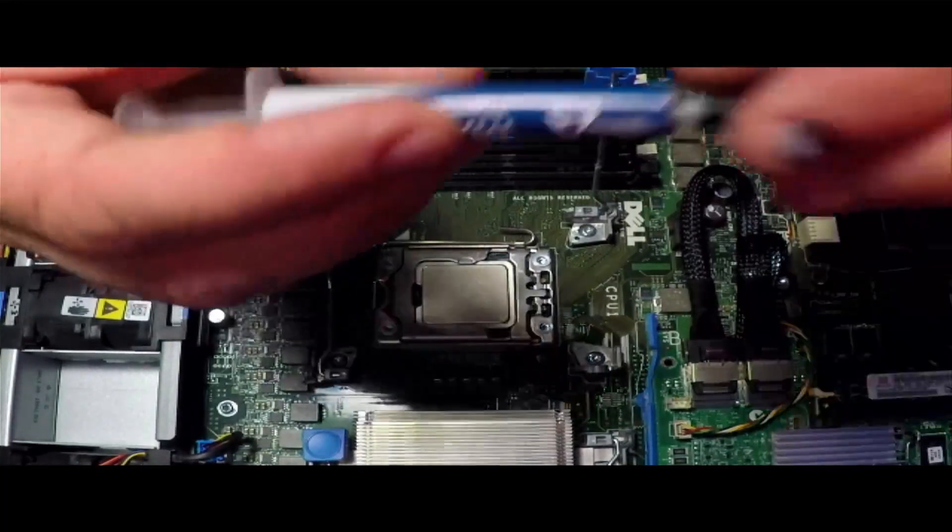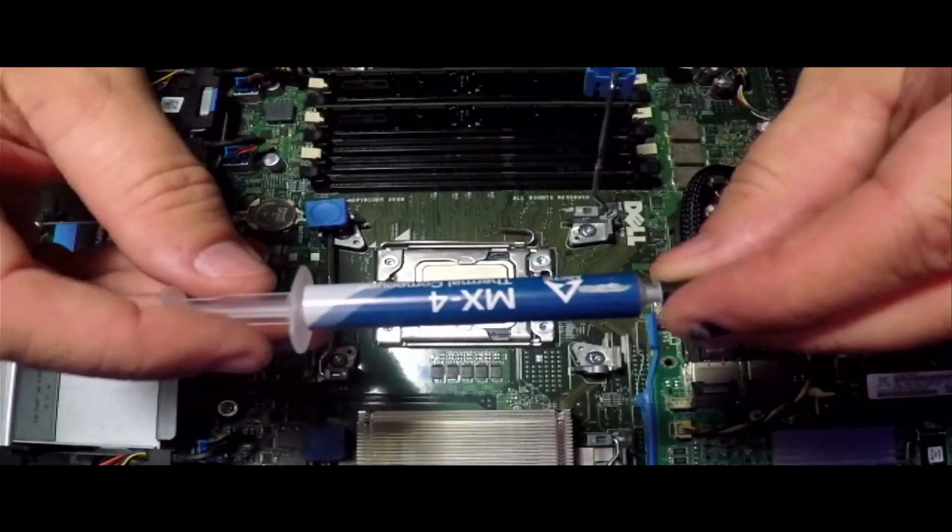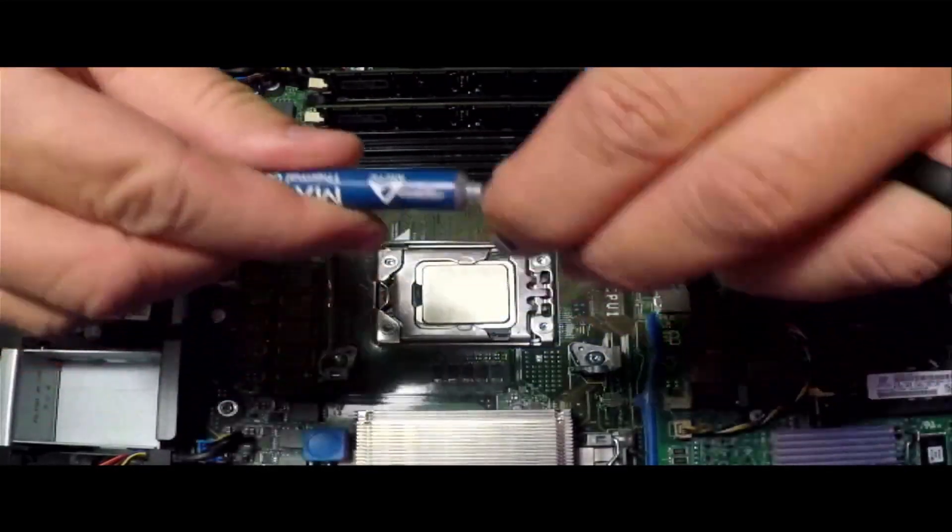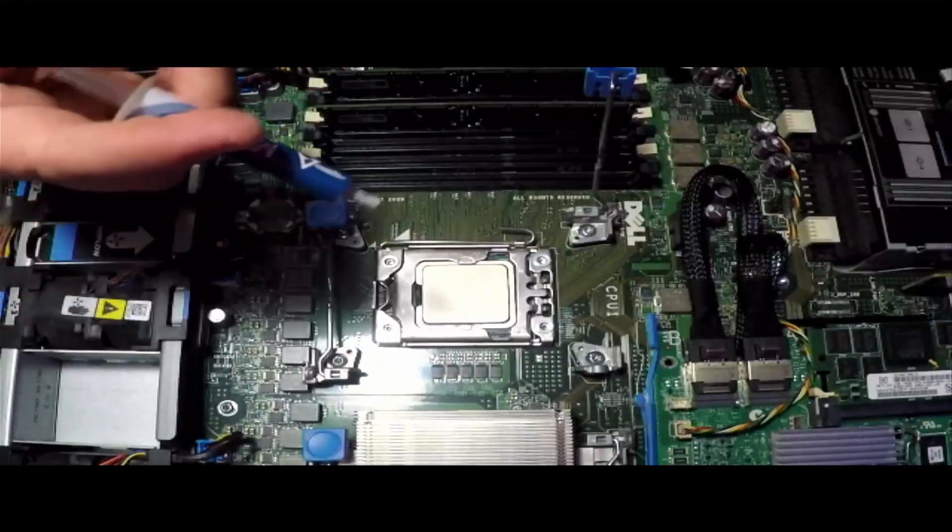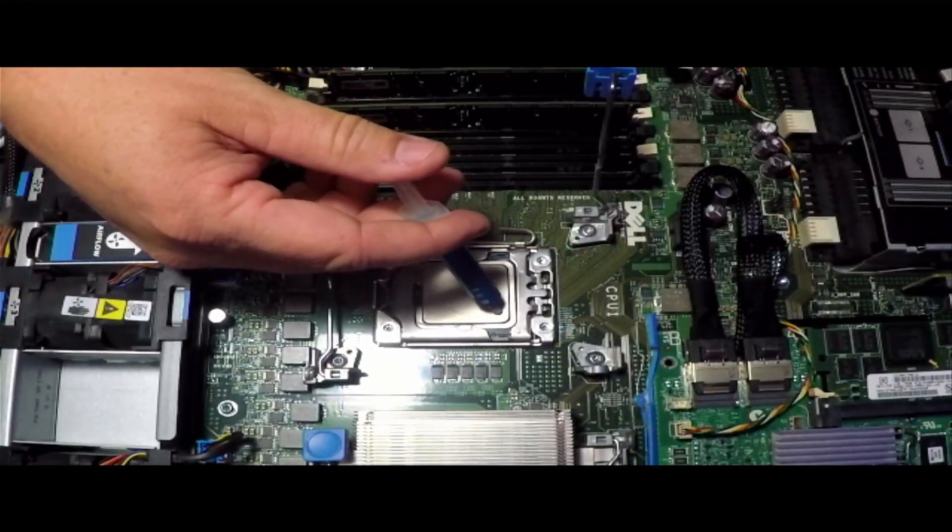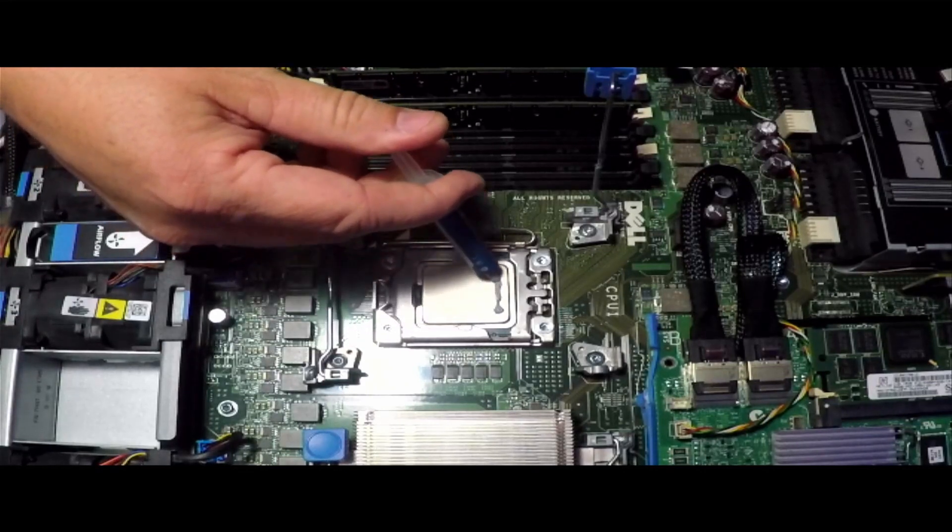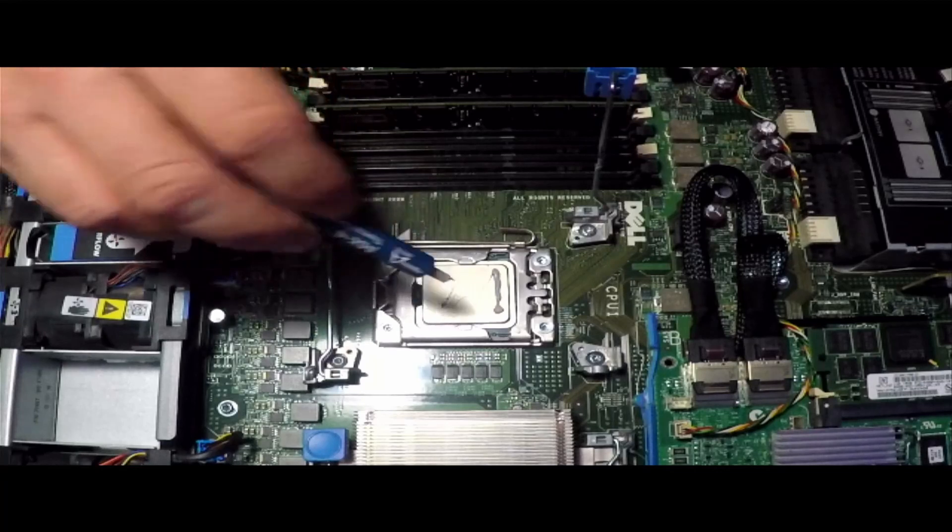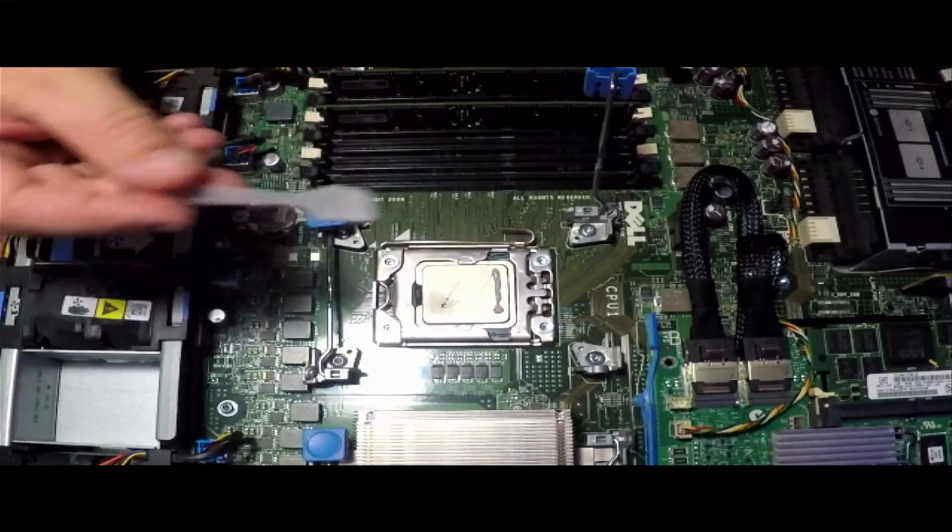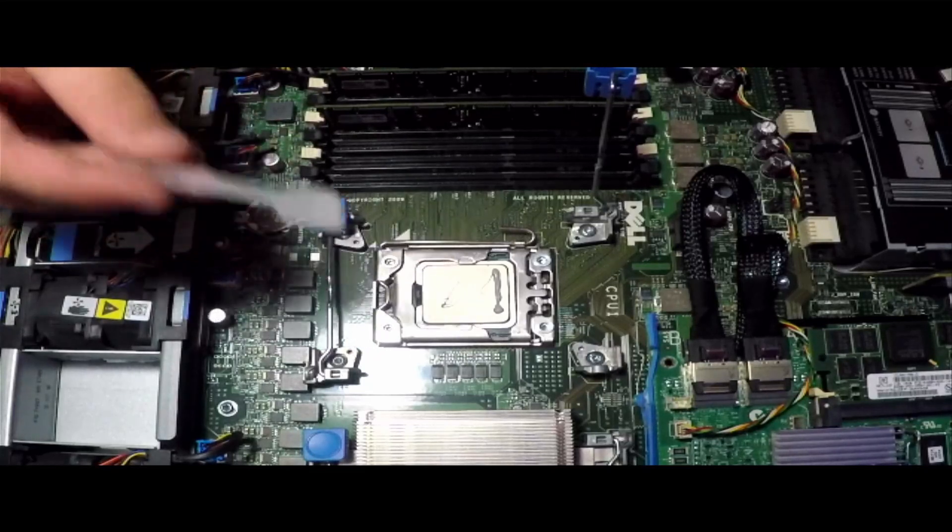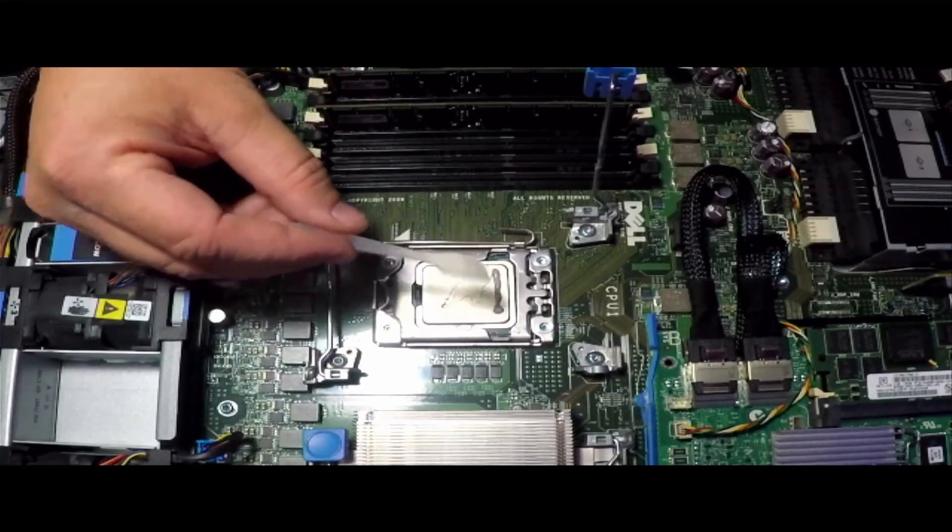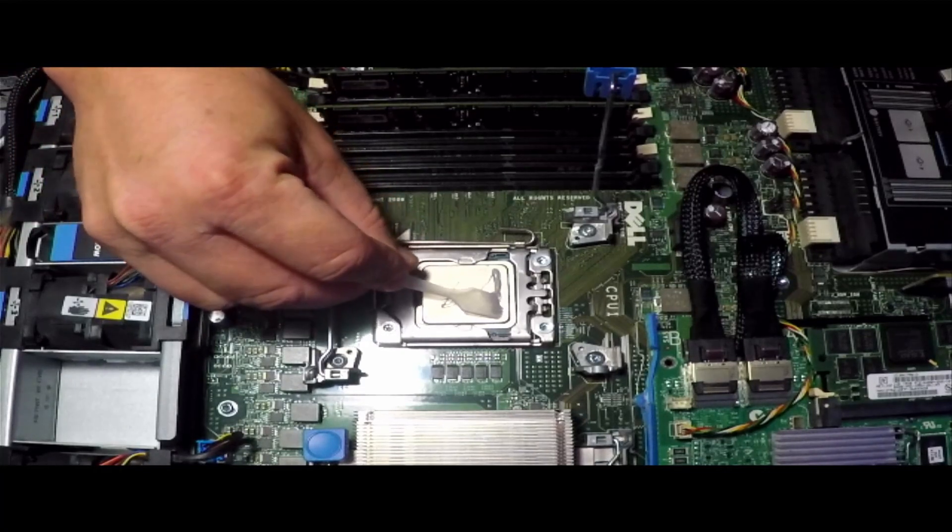We'll take our thermal paste. I'm just using this MX-4 thermal paste by Arctic. I'm going to put a little line on this one side. I have this little spatula that I'm not sure where I got it with some thermal paste years ago, and I normally just use it to spread it out a little bit.